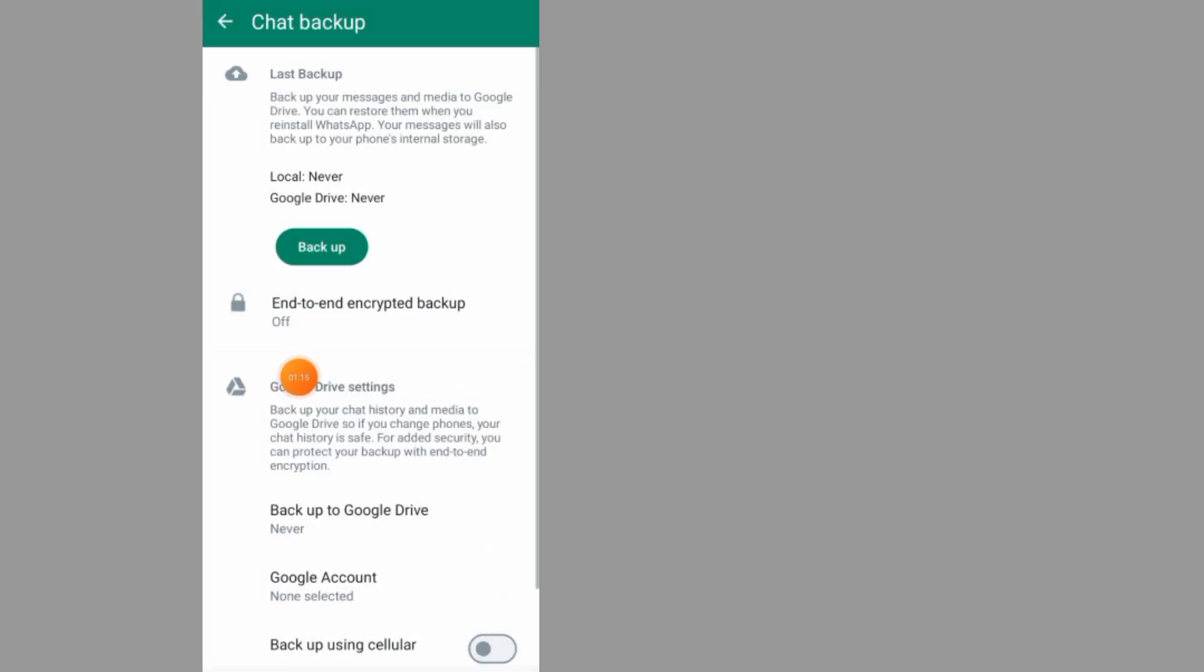As you can see now it says end-to-end encryption backup off. That's it guys on how to turn off your backup on WhatsApp. If this video helps you, don't forget to like, subscribe, and share. Thank you for watching.